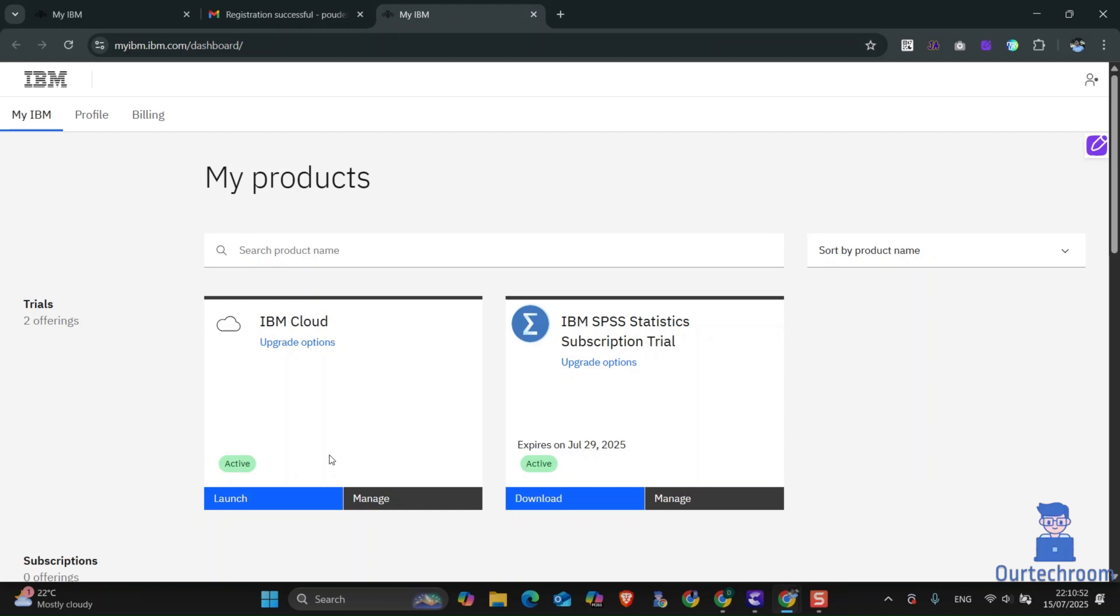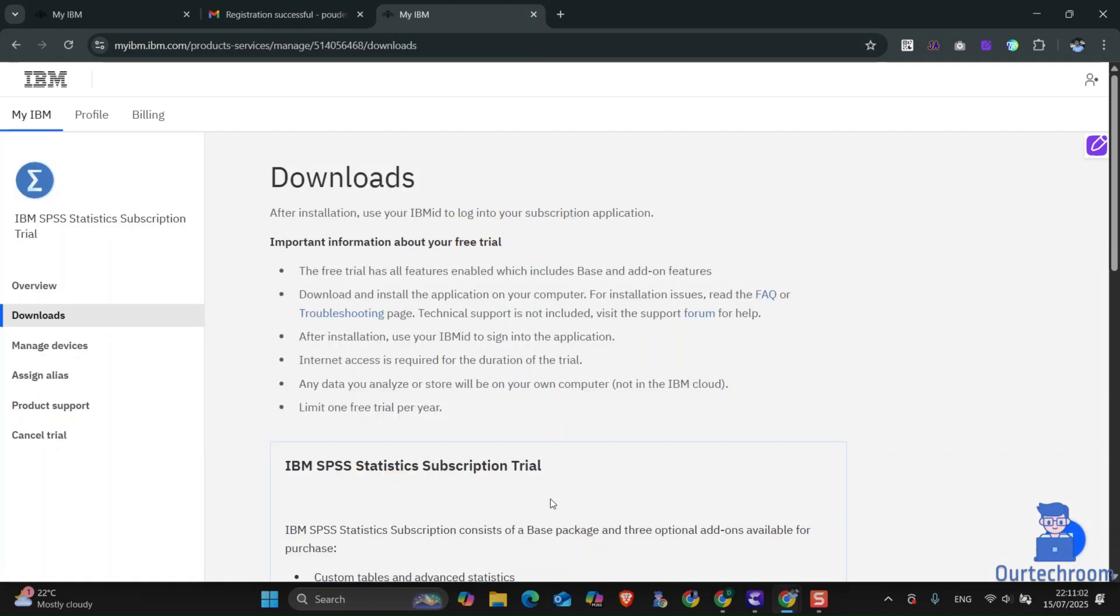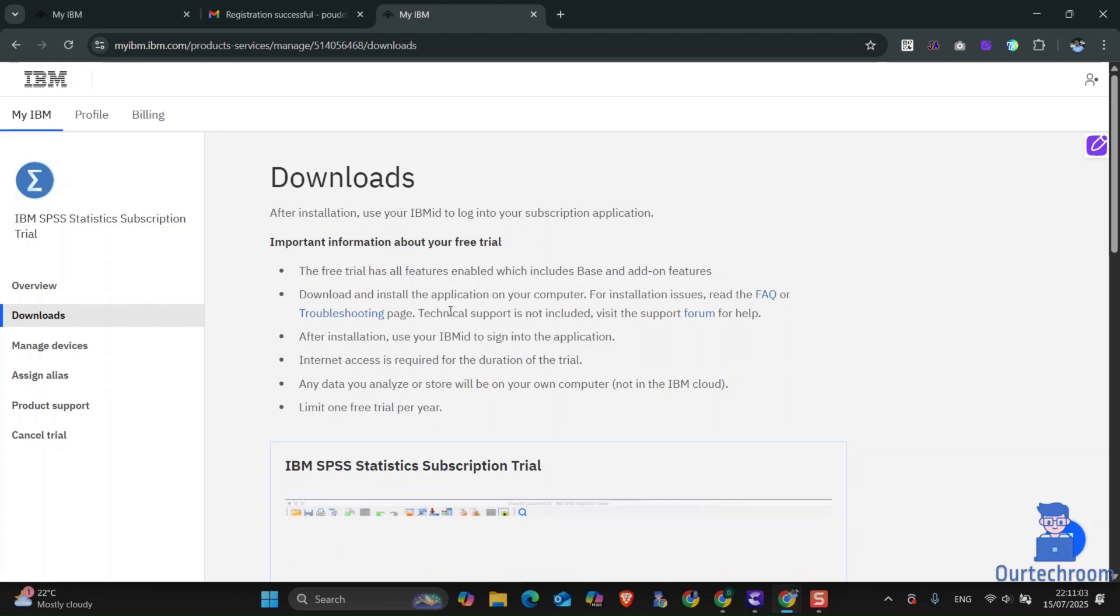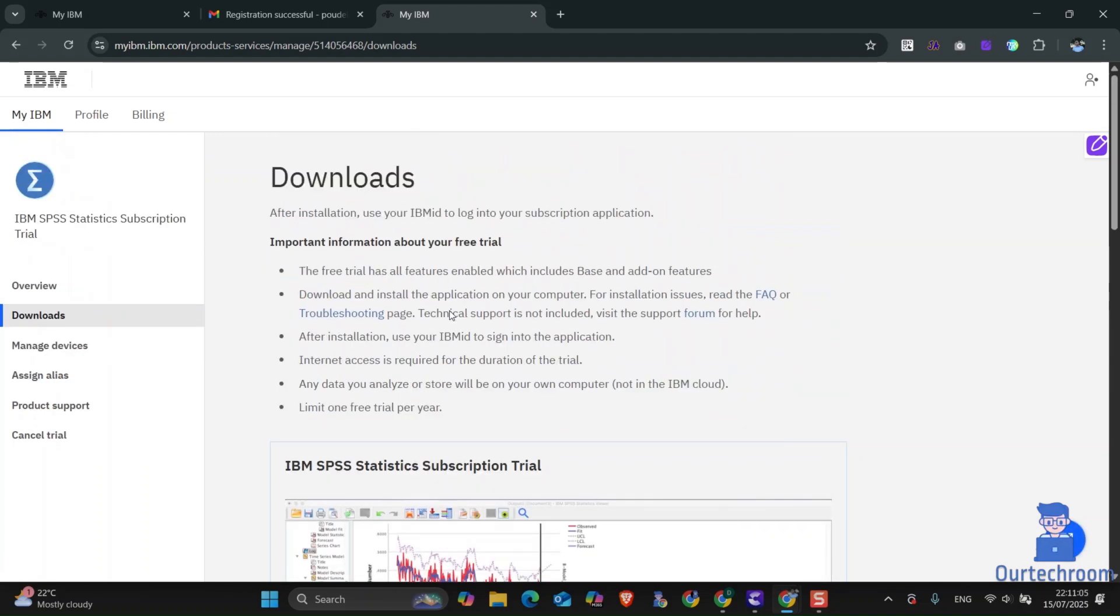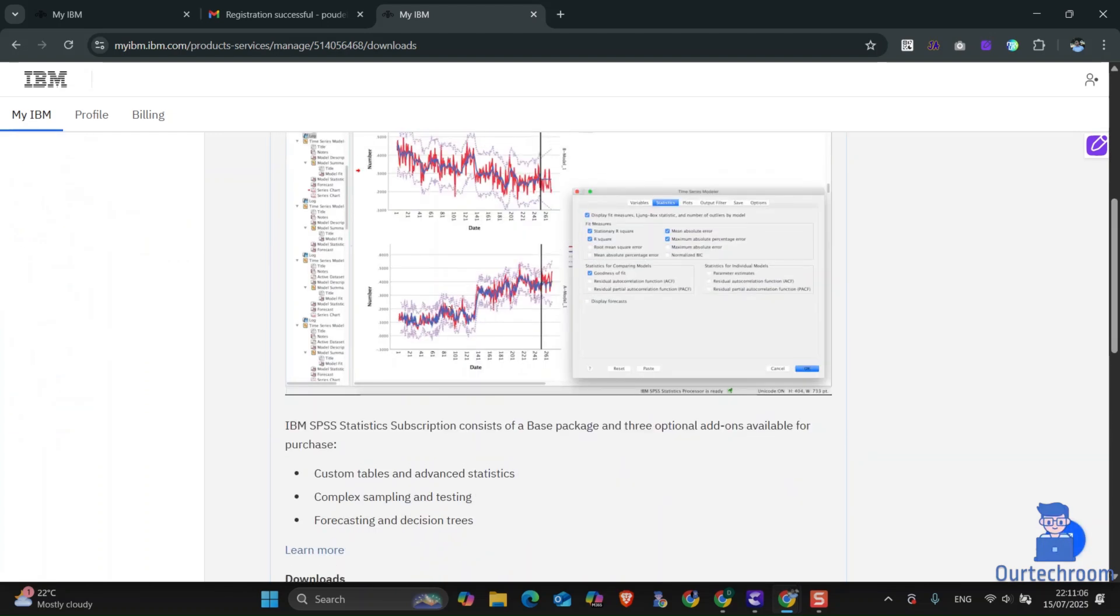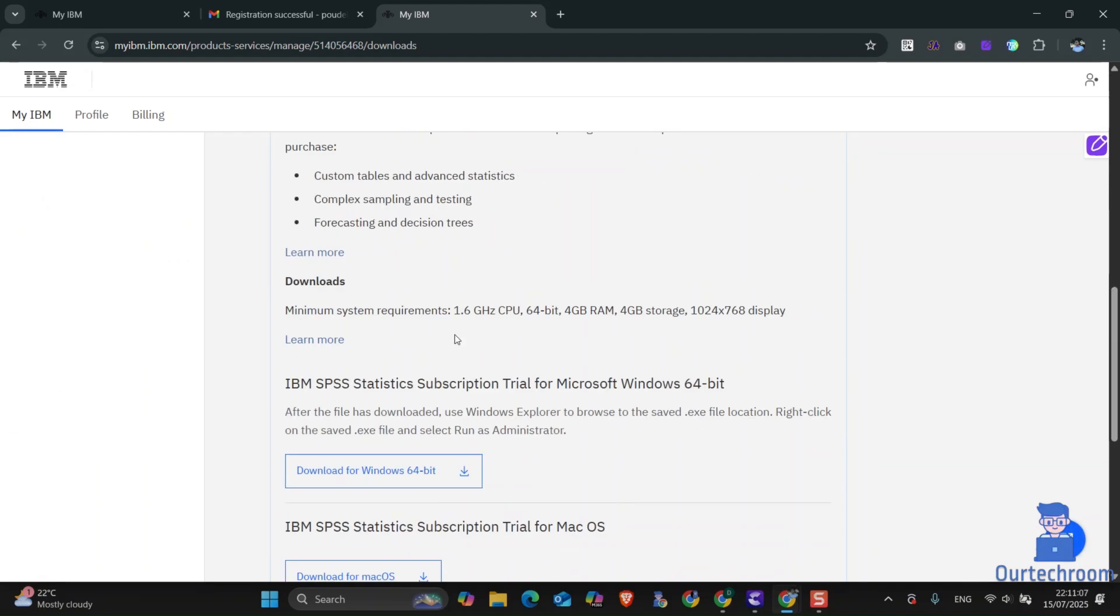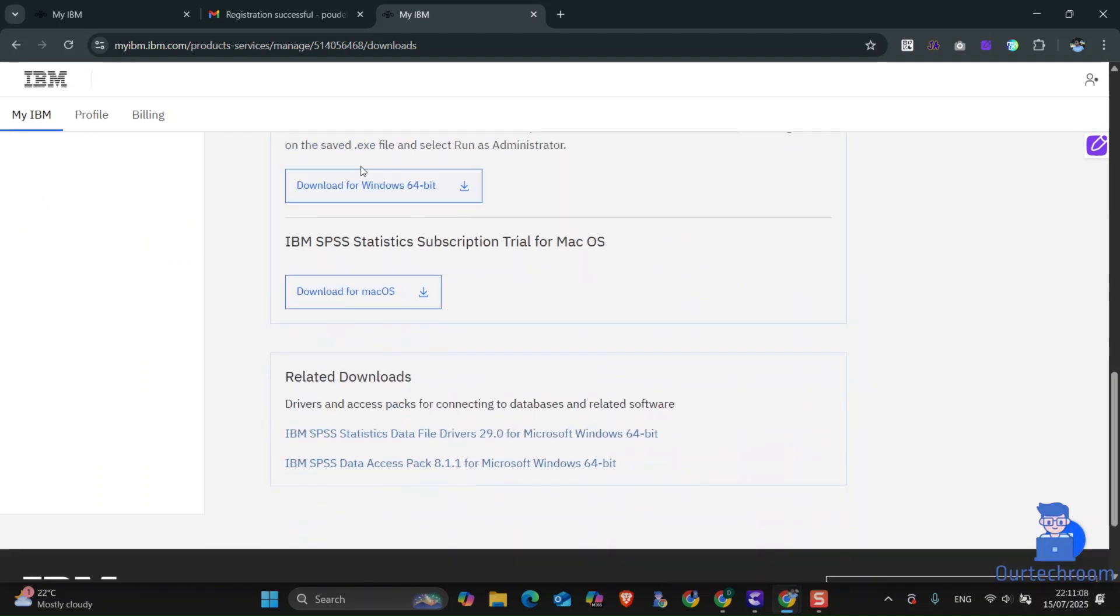You will get two options: use IBM Cloud or download it locally. I will download it locally, so I will click on the download button. Now scroll down and you will see the download button. Click on download for Windows.